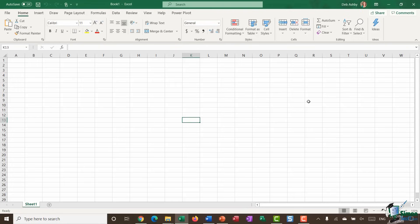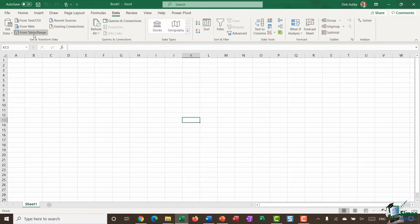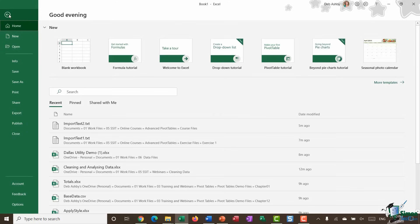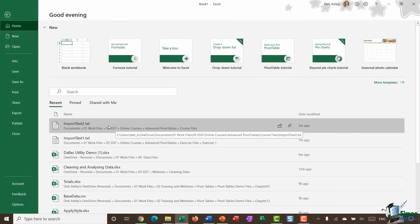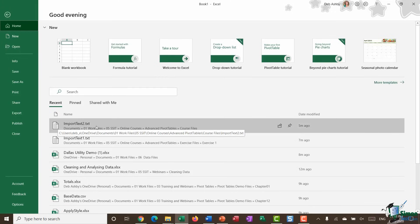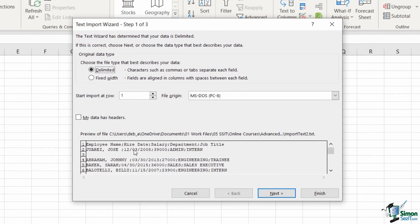I'm going to show two examples. This first one uses a fairly small dataset from the last couple of modules. Instead of importing from the Data ribbon, I'm going to jump to the File menu and open the file directly — it's import_text2.txt, listed in my recent files. This is a text file, and Excel can open other file types beyond .xlsx. If it requires conversion, Excel will walk you through that process.